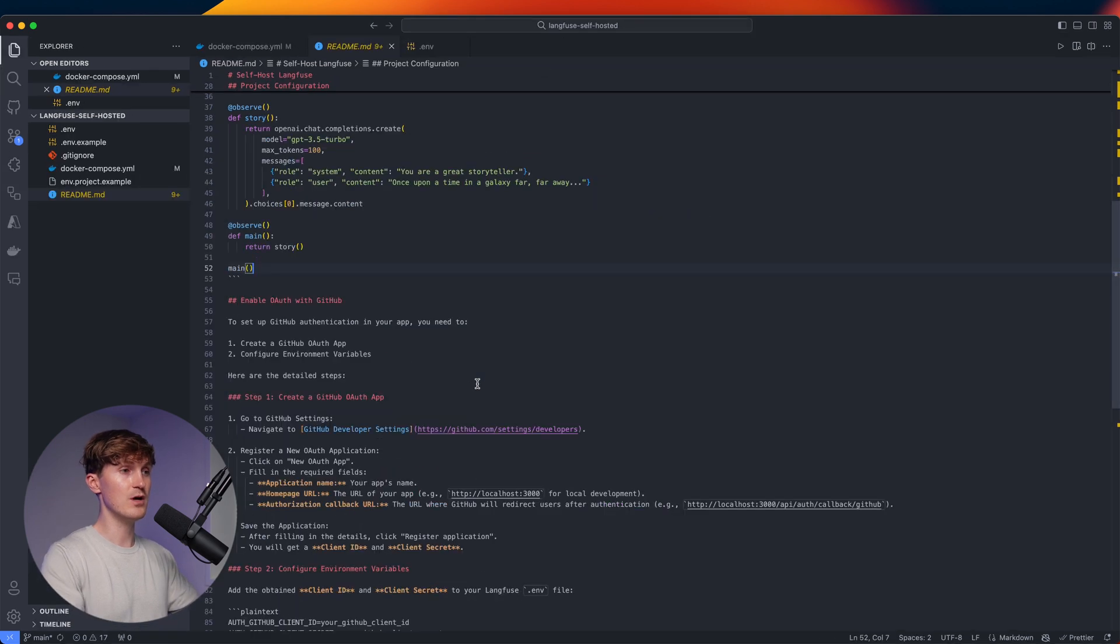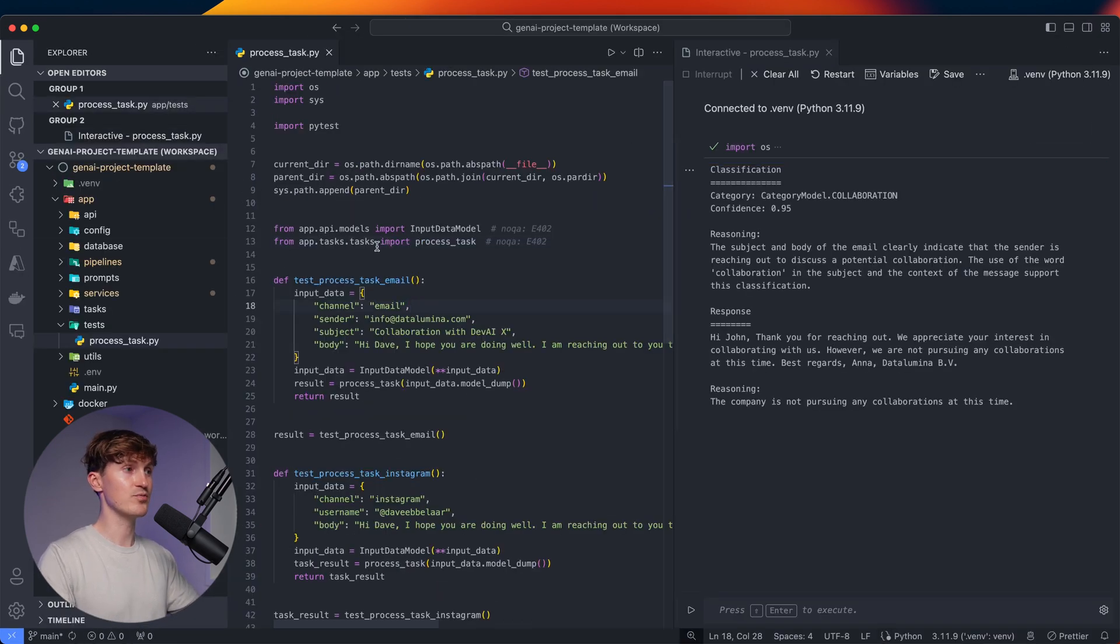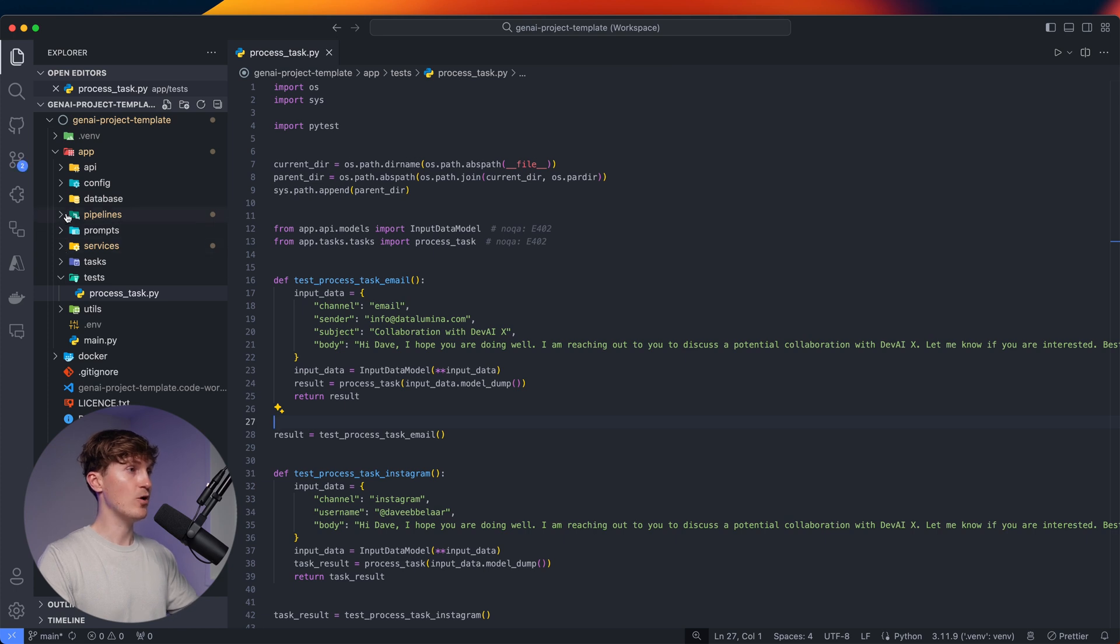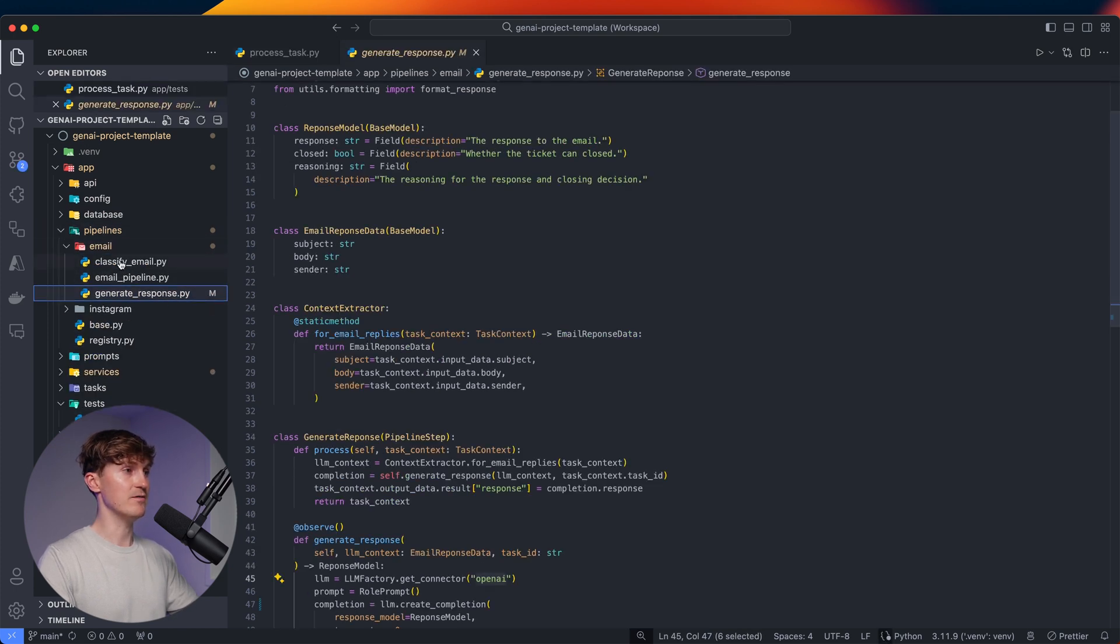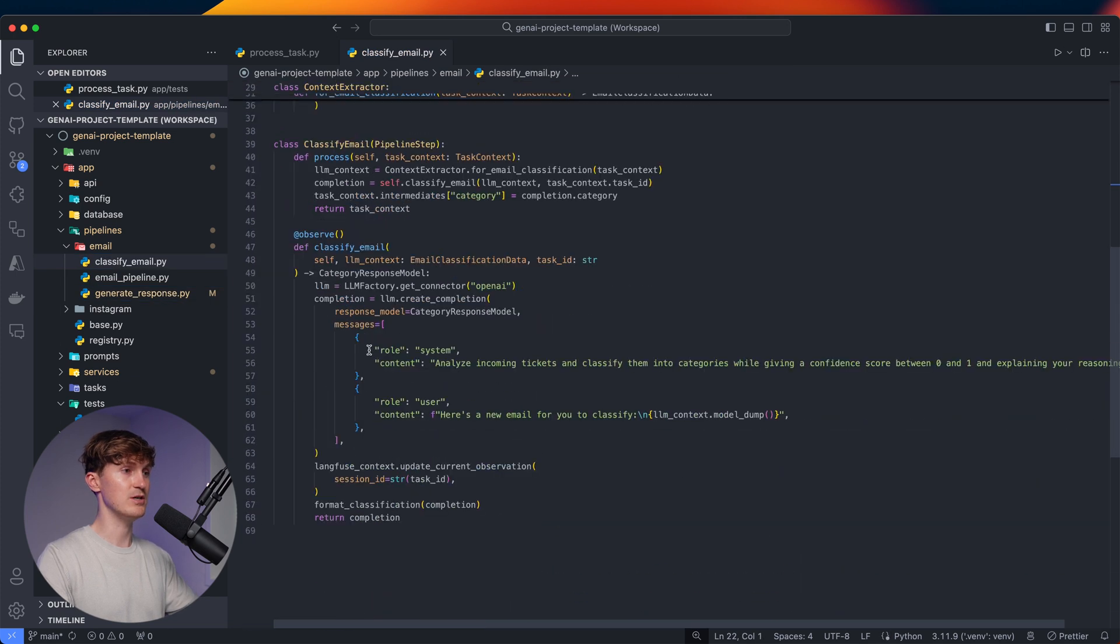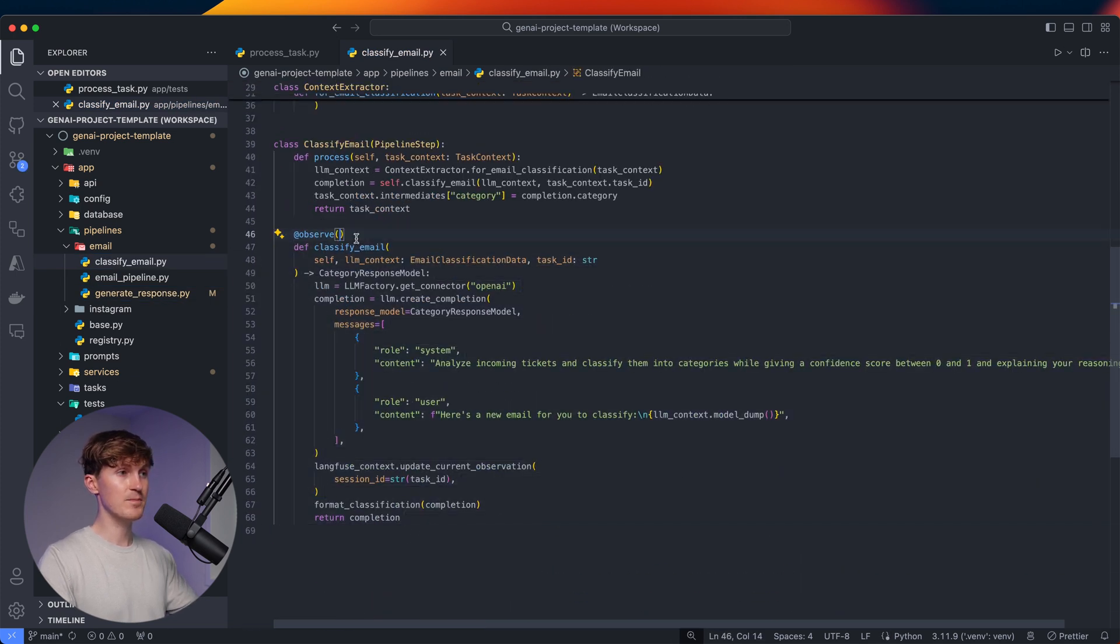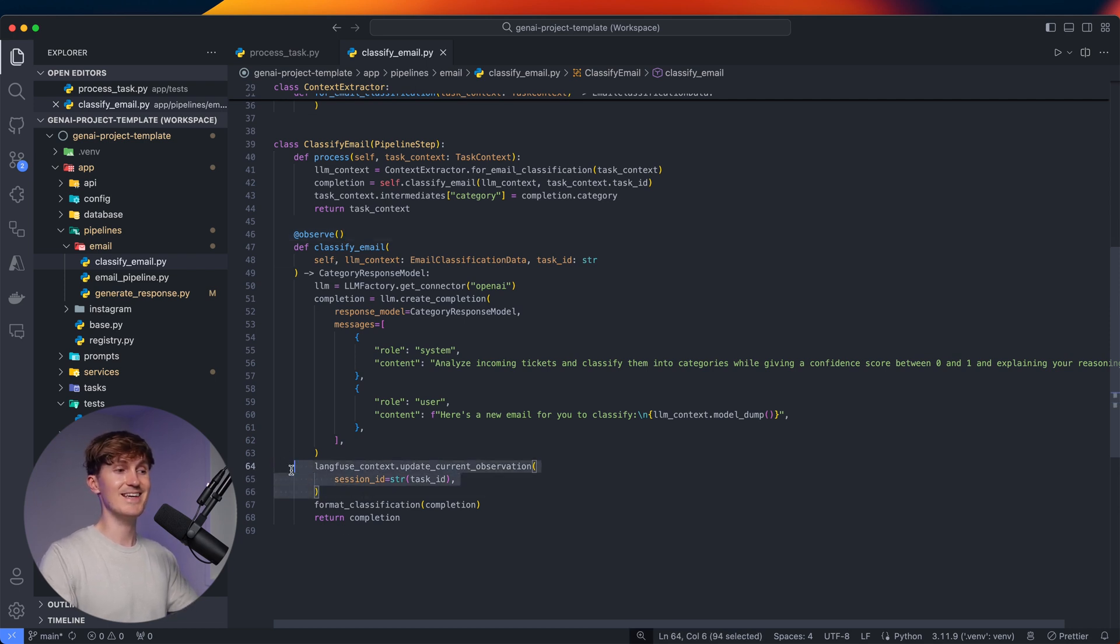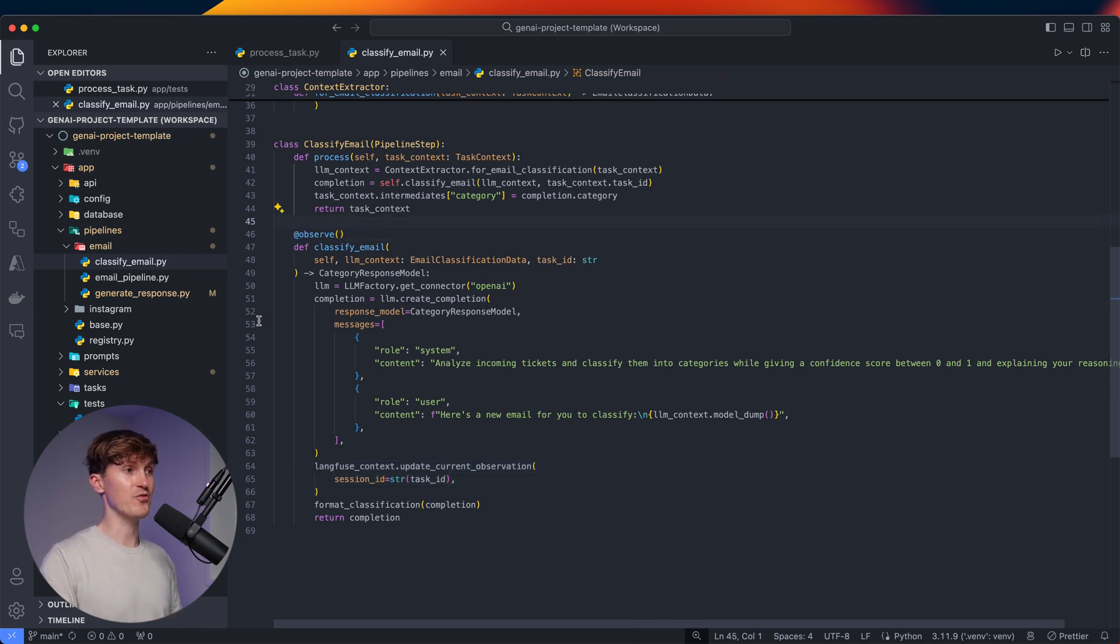So let me actually show you what that looks like in the project that we're working on, or this is the template project actually. So I can go to my pipeline and there I have the email pipeline and we have the first classify email. So you can see what we're doing here behind the scenes. And here you can just see, we have the observe decorator over here. And we also take a session ID to bundle those together, but that's all optional. You don't even have to do that. With only the observe parameter, it will get in there.